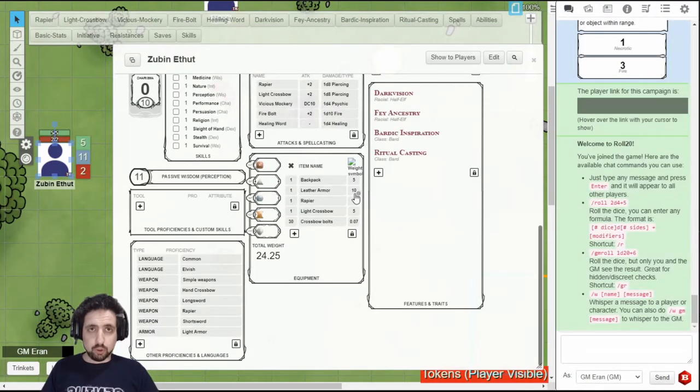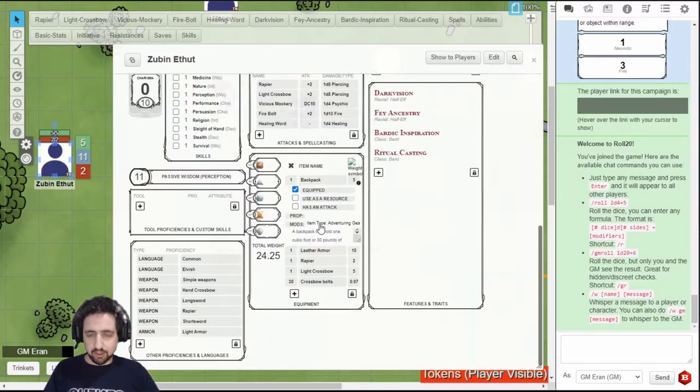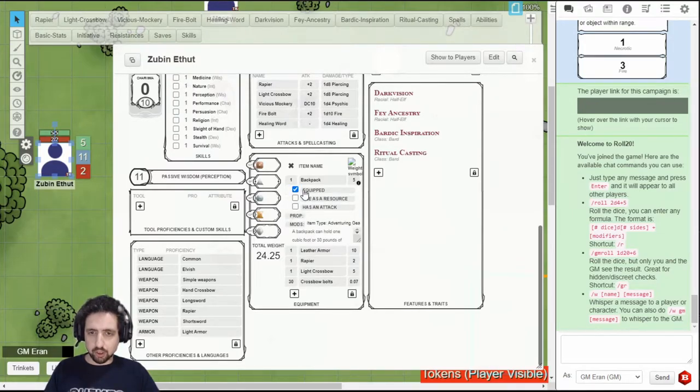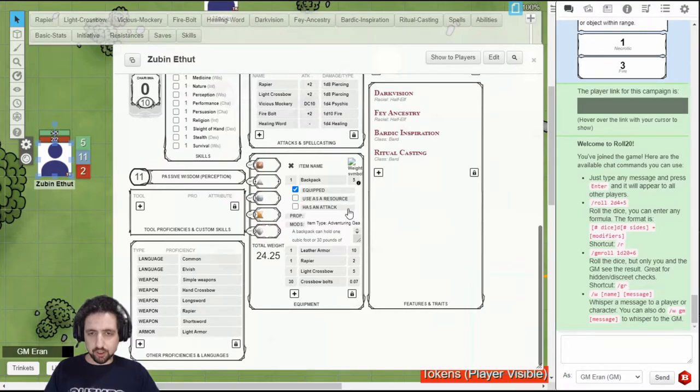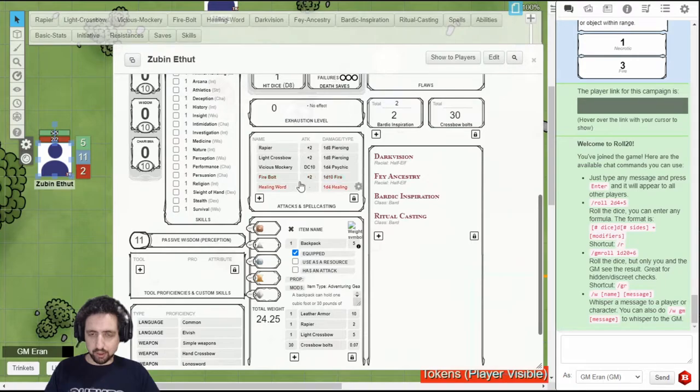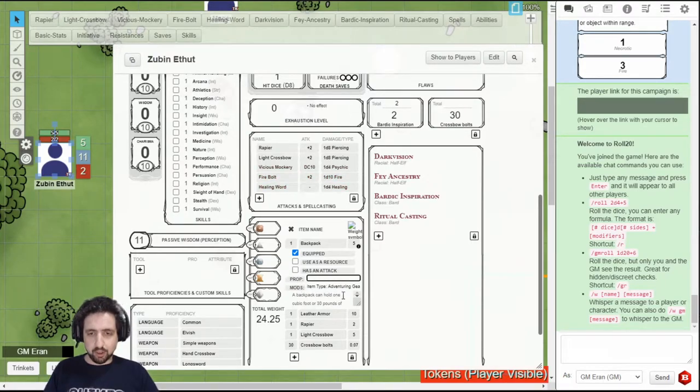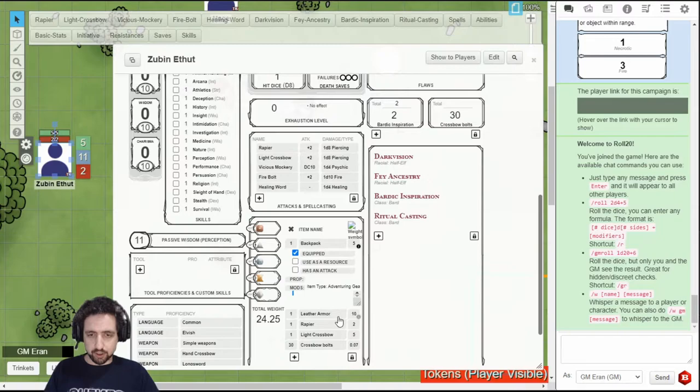When you add an item, you can click this little I button right here and open up all its properties. You can have it equipped or unequipped. You can set it to use as resource, and then it will appear right here. And you can set it to have an attack, and then it will appear in your attacks. You can also add freeform properties, mods, and descriptions.